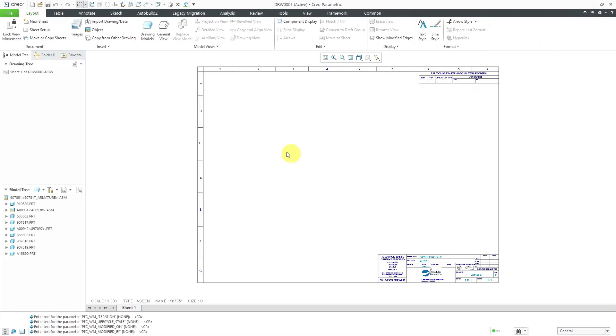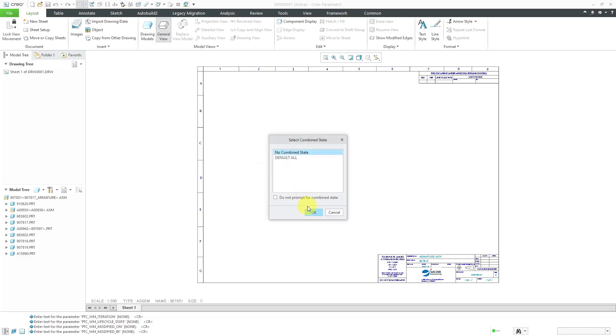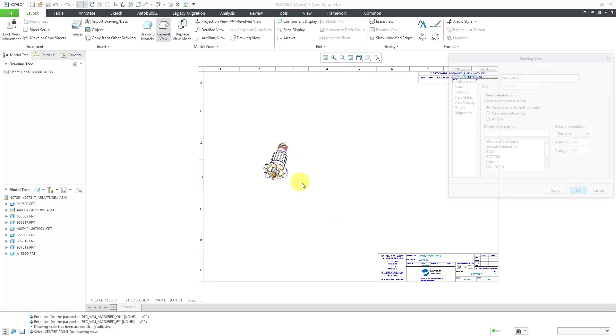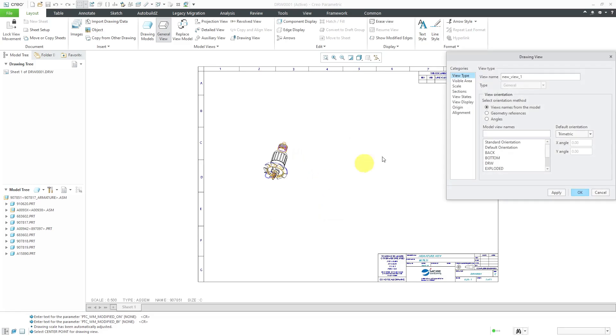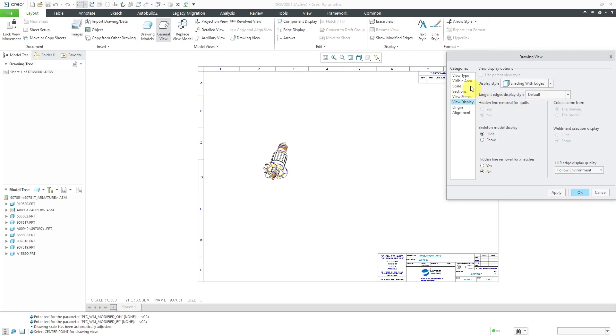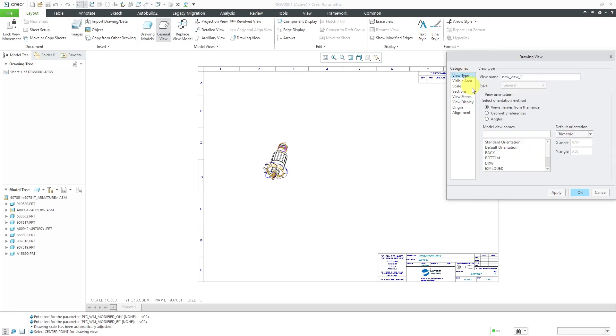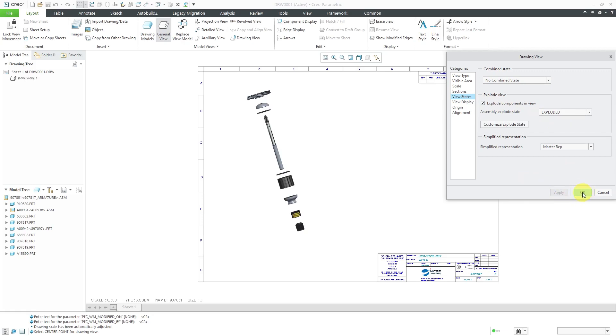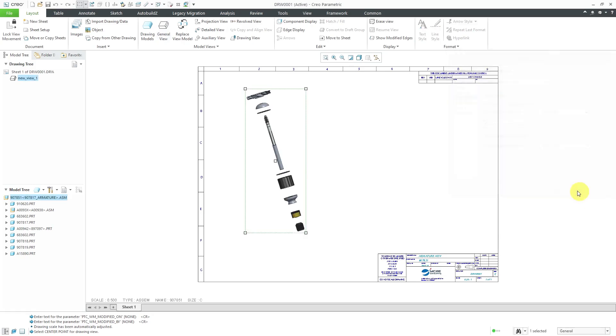Now let me throw on a view here. I'll right click and choose to create a general view. I'm not going to use a combined state and locate it right about here. Let me change my view display. I like to have shading with edges. Let's go to the view type category and I'll use one of my saved views. Now let's go to the view states and I want to explode this and I've got an explode state. Let's apply that and that looks good.